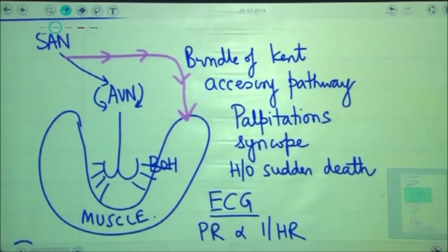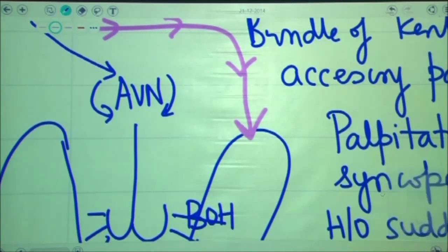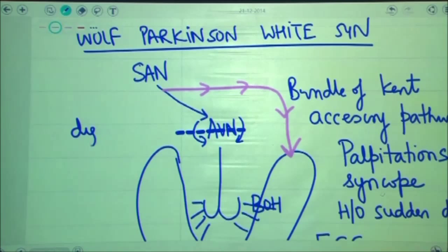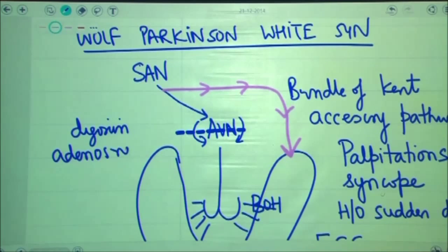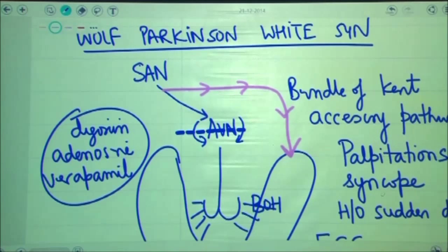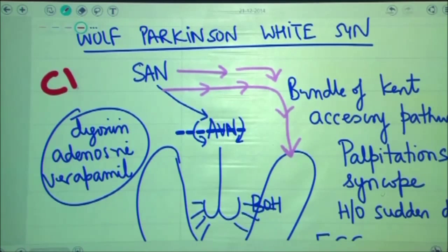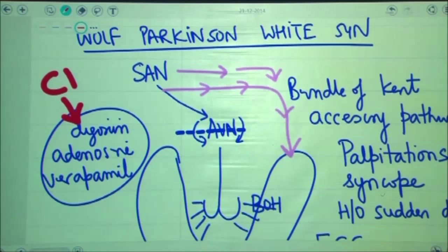If you give a drug that blocks the AV node — drugs such as digoxin, adenosine, or verapamil — the current will be forced to go via the abnormal pathway. If the current is forced only via this pathway, there are higher chances of death of the patient. Therefore, digoxin, adenosine, and verapamil are absolutely contraindicated in patients of WPW, as they favor conduction via the accessory pathway, contributing to death.